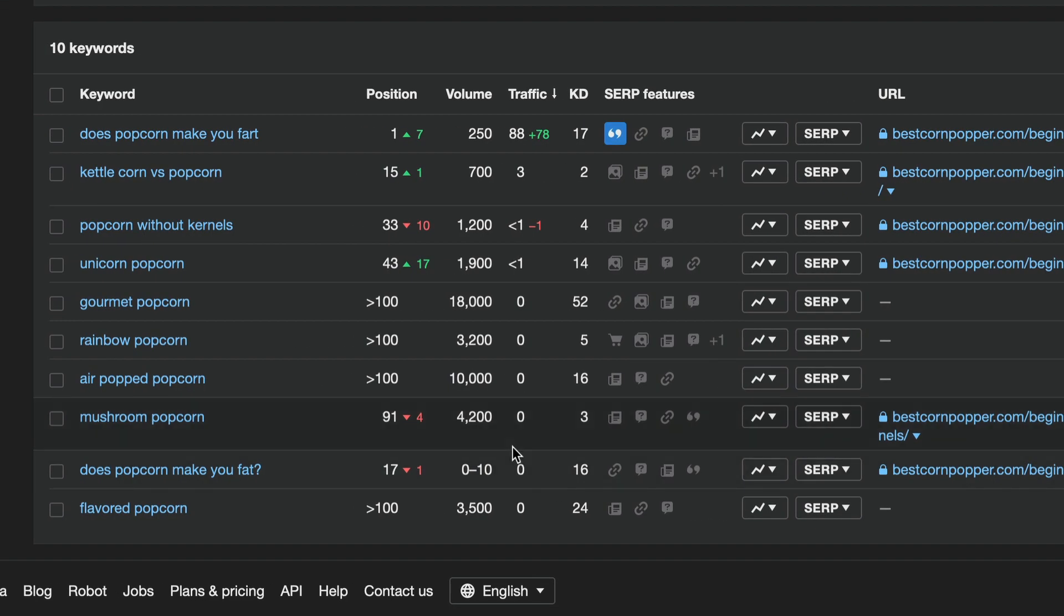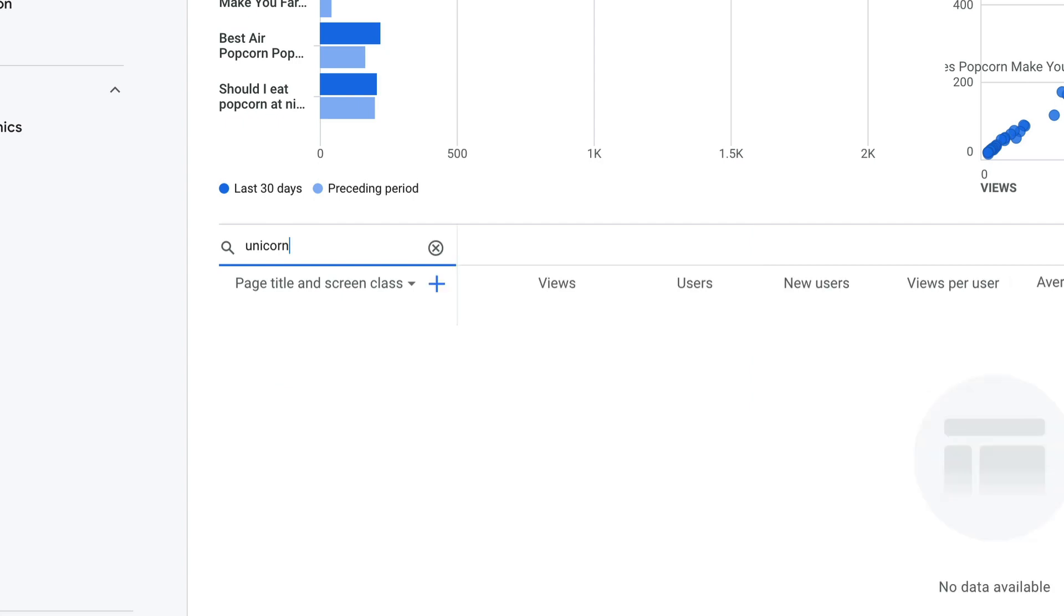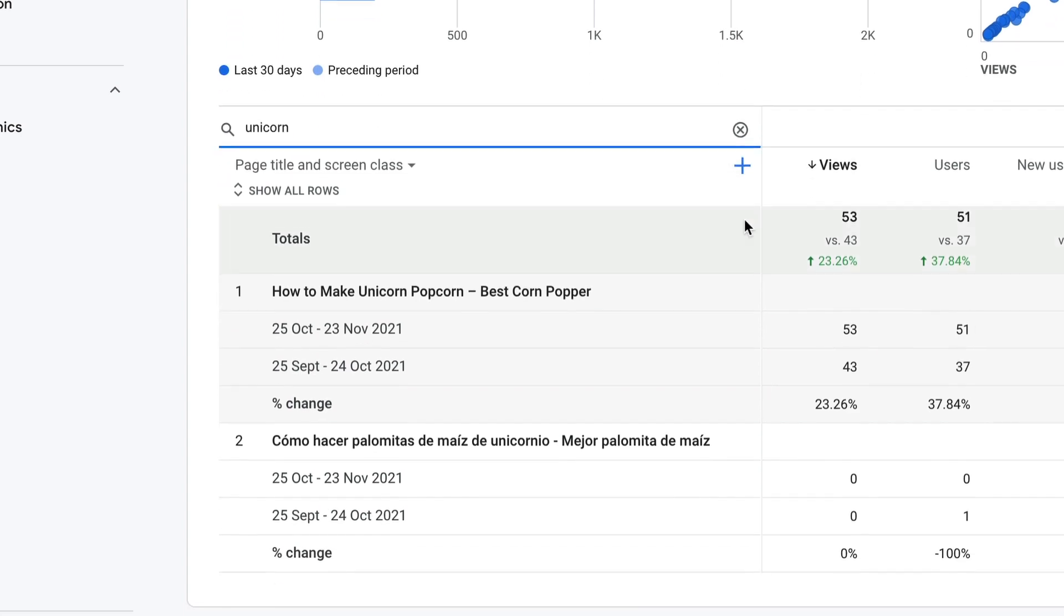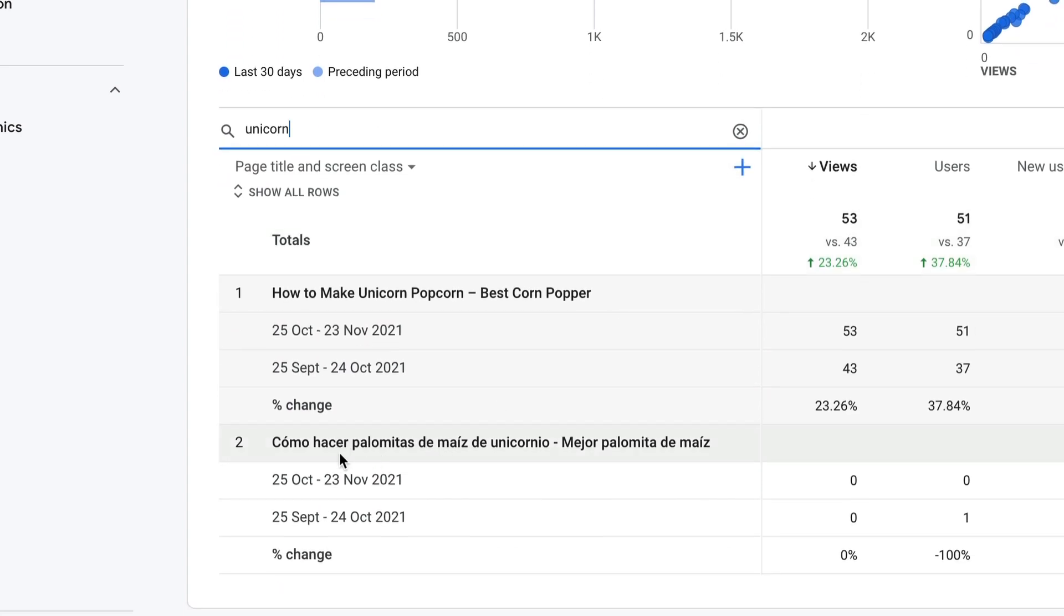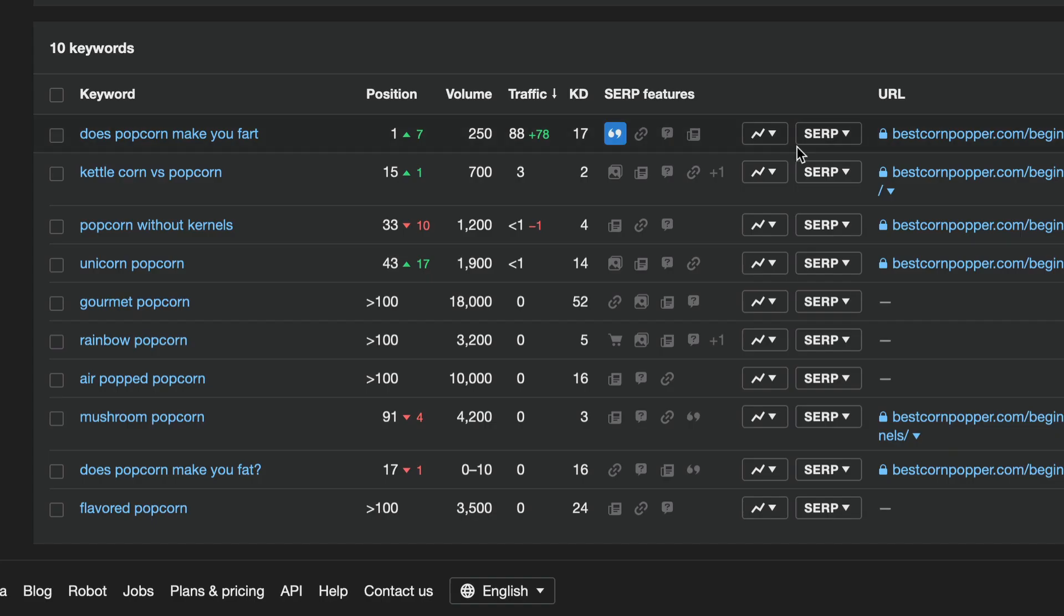Unicorn popcorn. Let's take a look at unicorn popcorn. Why can I not type? I'll edit that out. It's fine. I did spell unicorn right there, didn't I? Yeah. What is this? Spanish? I don't know what that is. Okay. Again, 53 visits. So, I mean, do I need to go any further? Maybe we should check this one. Make you fat.